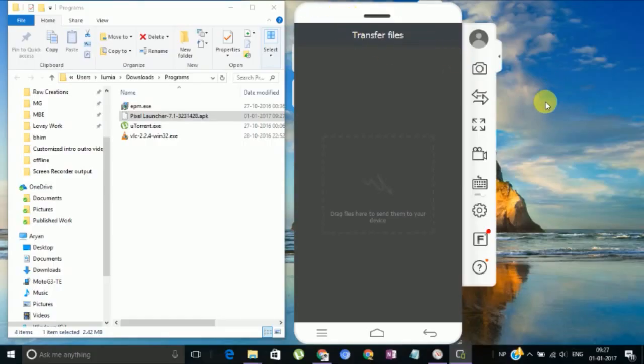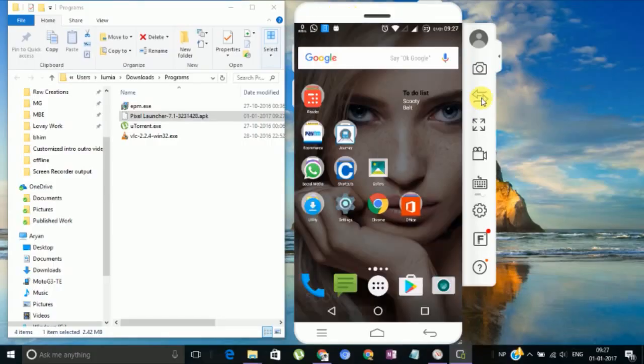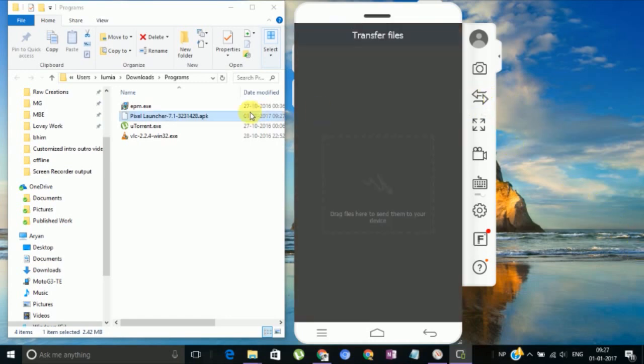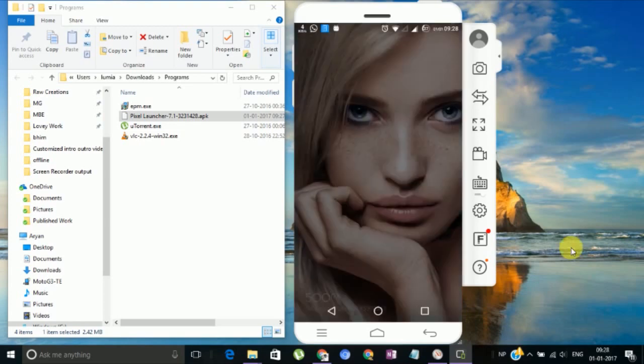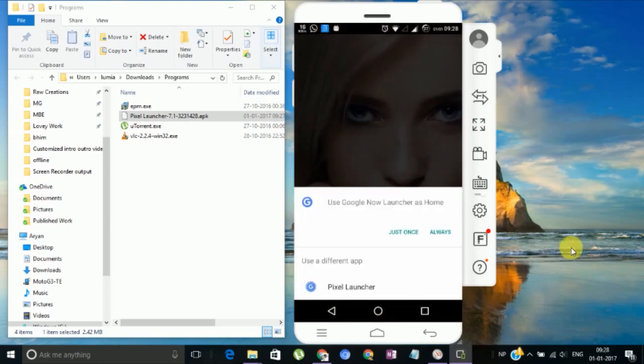There will be a few steps you have to follow one by one. First of all, you have to download this APK, Pixel Launcher. I'll mention the link in the description from where you can download this file. Once you are done with that, launch it.